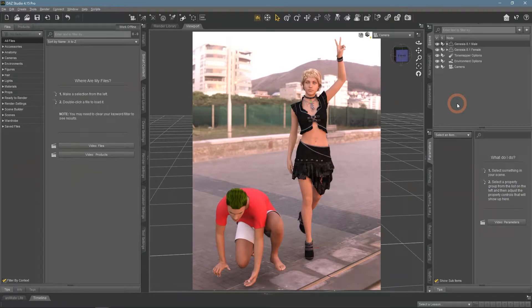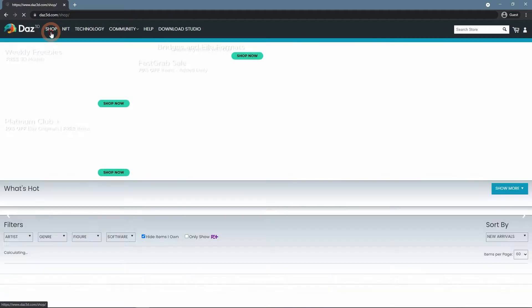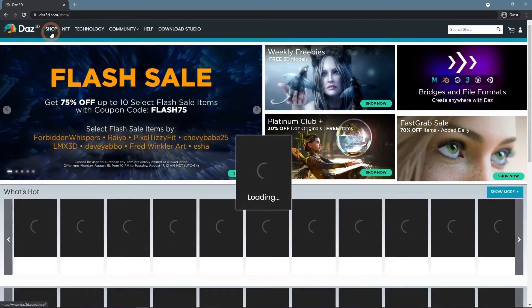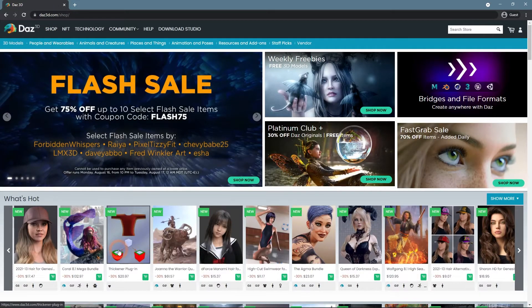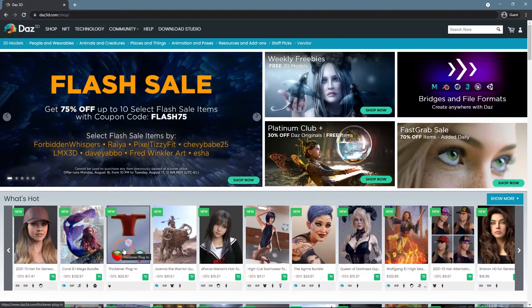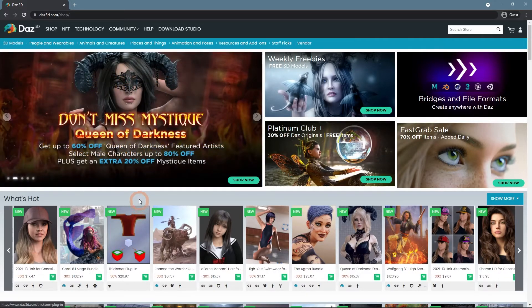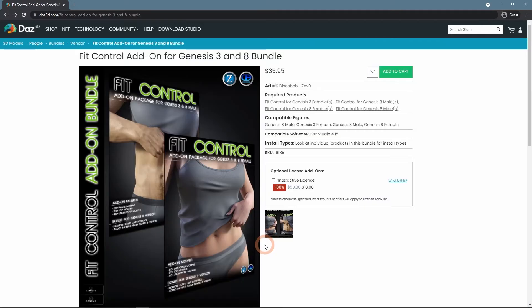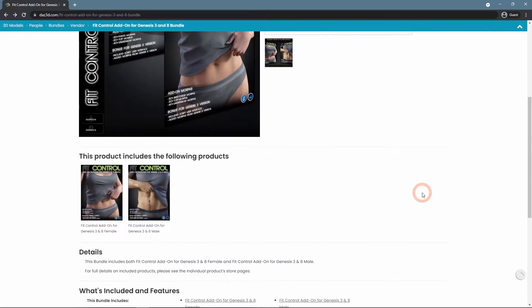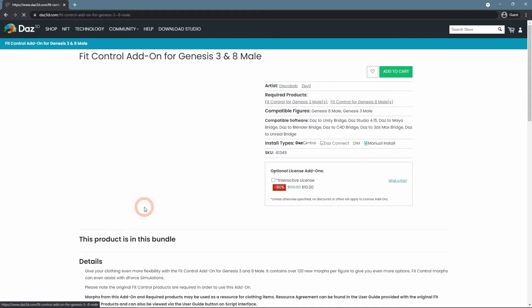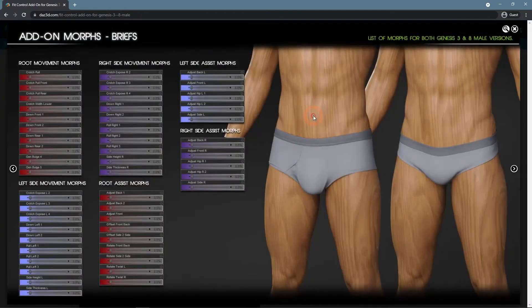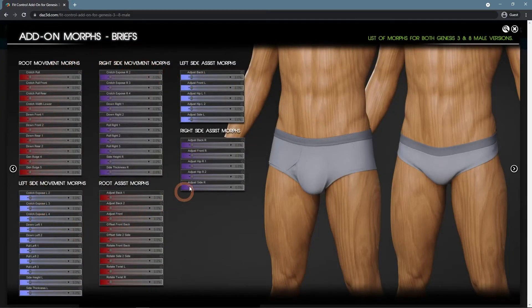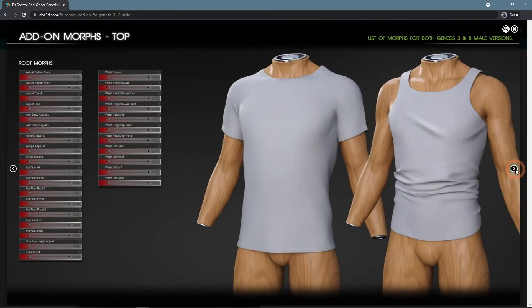More ways to deal with this problem can be found on the Daz3d.com shop. Here you can find a lot of things for any occasion, such as fit control add-on for Genesis 3 and 8 bundle. These add-ons let you control the fitting process for any clothing item.